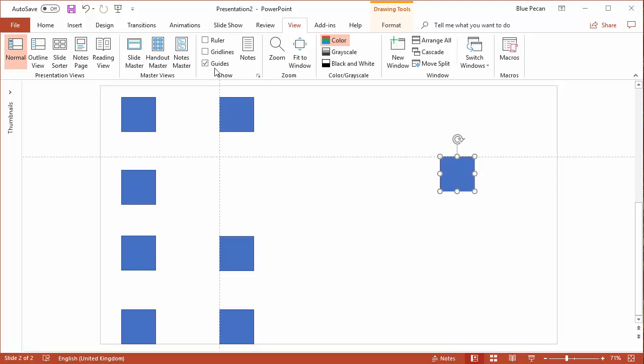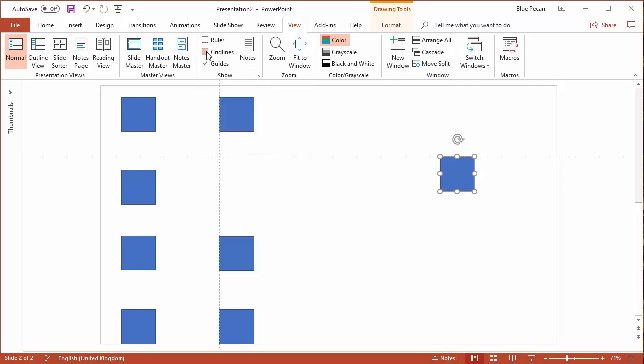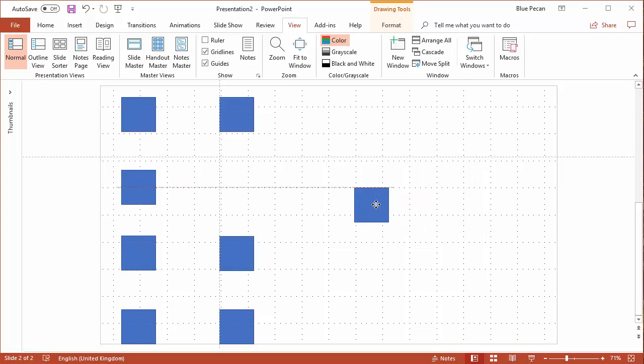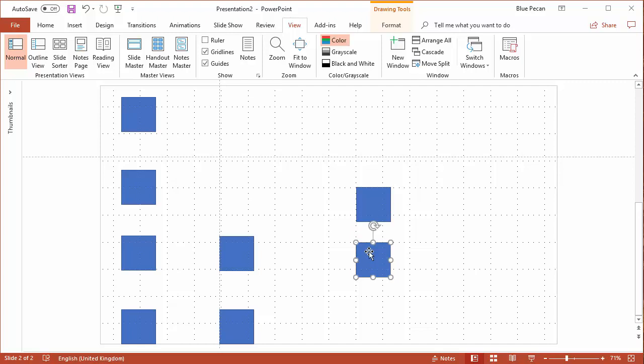The next thing I'll show you is the use of gridlines. If I tick that box, you can see you've now got little squares all over your slide. The idea here is that you can align things to these grid lines.